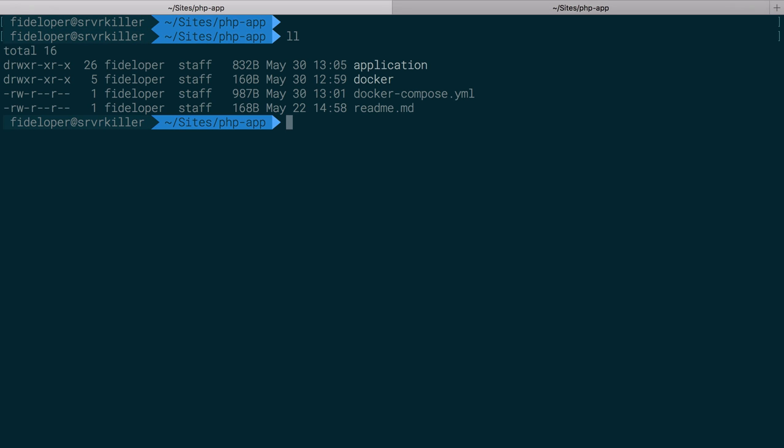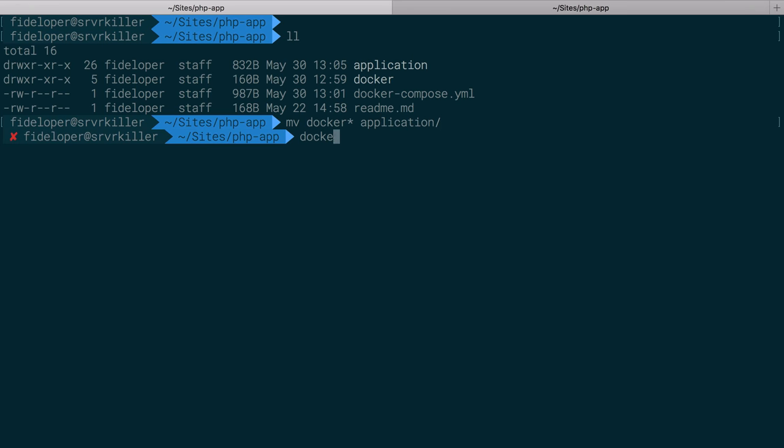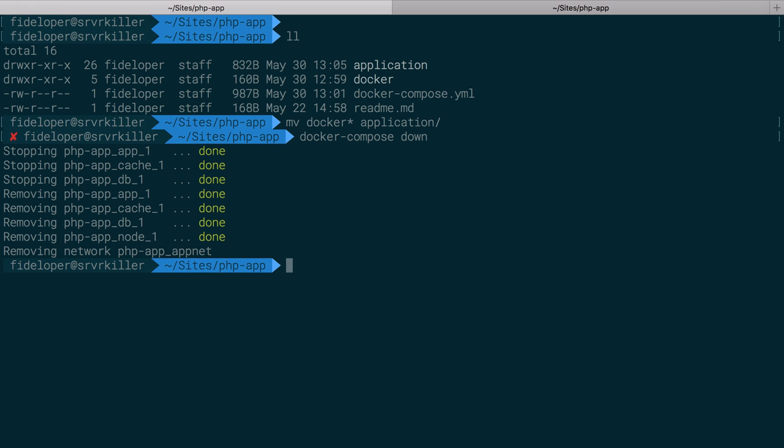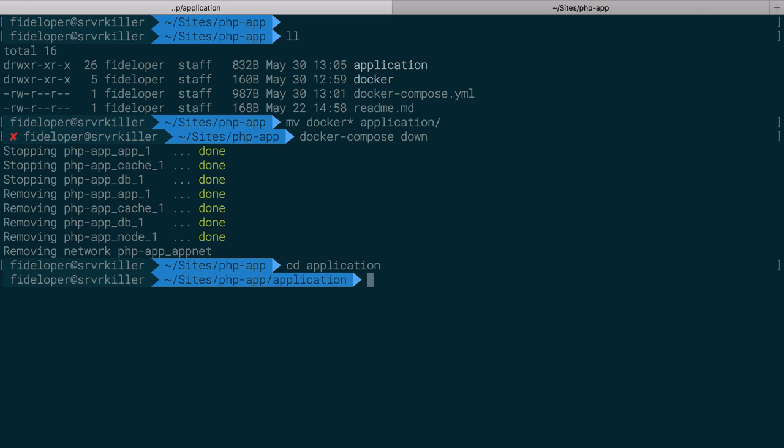But what I like to do is a little bit different here. I'm actually going to move any stuff that starts with docker, so my docker-compose.yaml and my docker directory, I'm going to move that into my application directory. So before I do that, I'm going to do docker-compose down so that nothing is running here. And while that was happening, I remembered that all my stuff is named at this namespace phpapp. So I'm actually going to do the complete inverse. I'm going to go into my application and I'm going to move everything inside of this directory one level up.